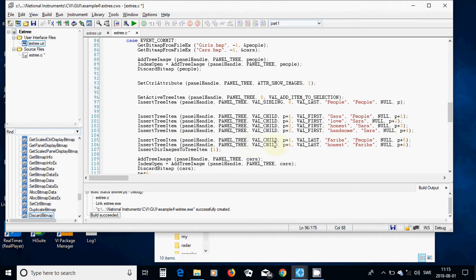The last index is very important - it must be p plus two, p plus three, p plus four. After that I am going to use VAL_CHILD because this one was a child to People. The first child is Sara at p plus one, and the second child is also p plus one. For the last, I am going to choose VAL_LAST and put 'Fariba' with tag name People and index p plus five.